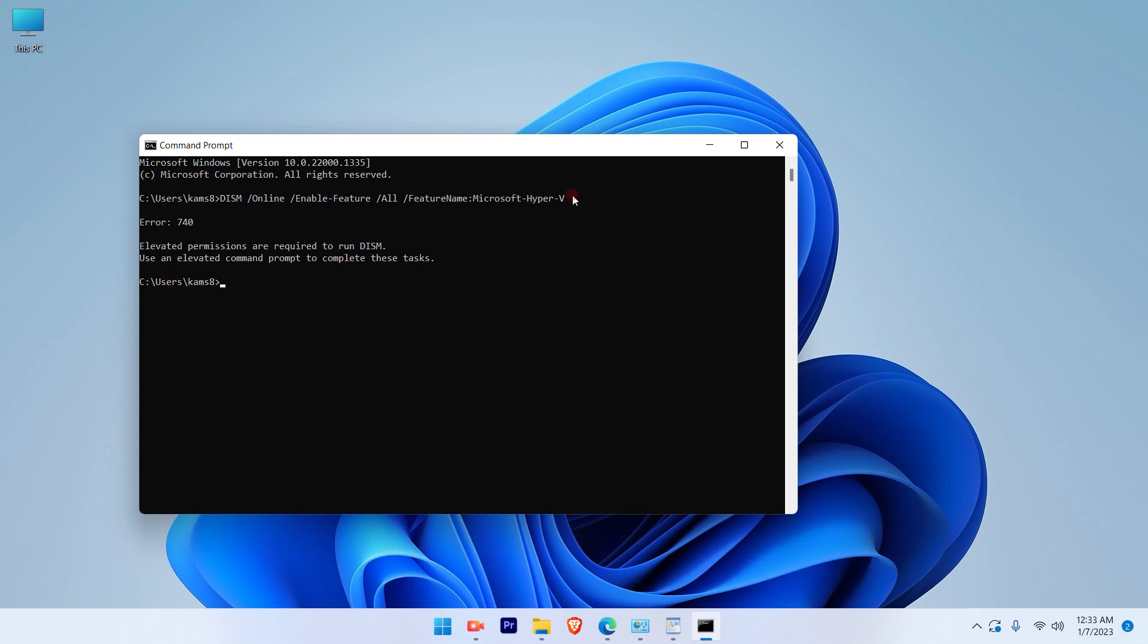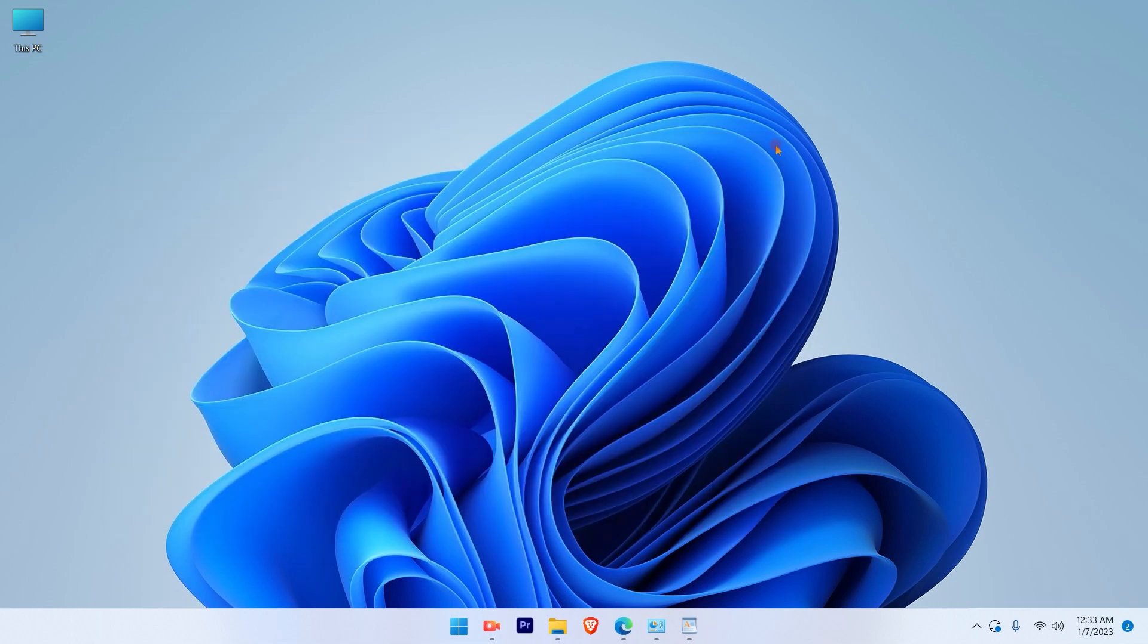Since I already have Hyper-V enabled, it gives an error. This is a simple and straightforward process. Apply this method if you want to enable Hyper-V or get the Hyper-V option.